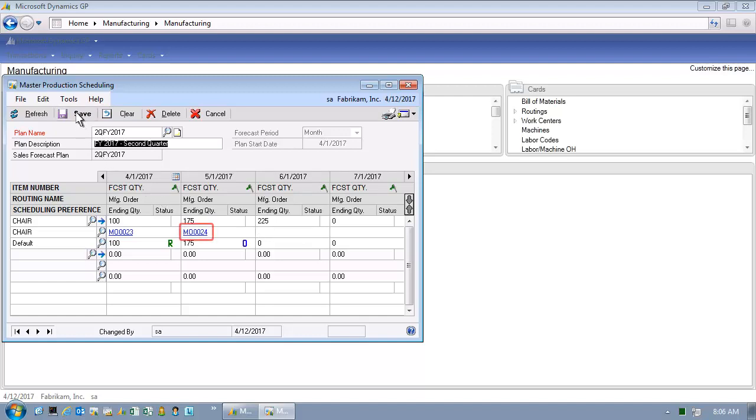As easily as that, we've created a new manufacturing order for 175 units in this particular time period. What we've really done is enabled the user to interact with the system without having to navigate through multiple screens.